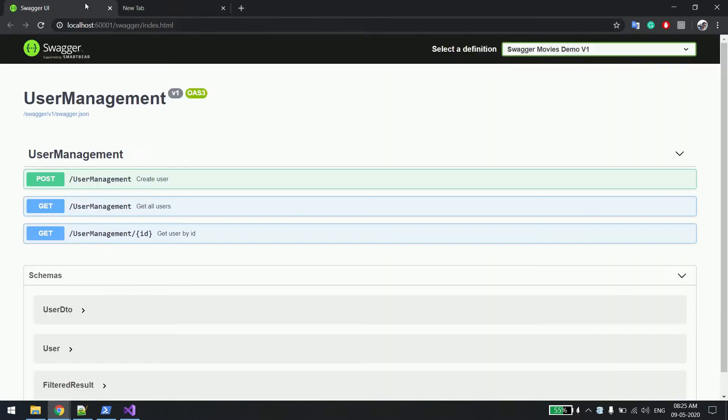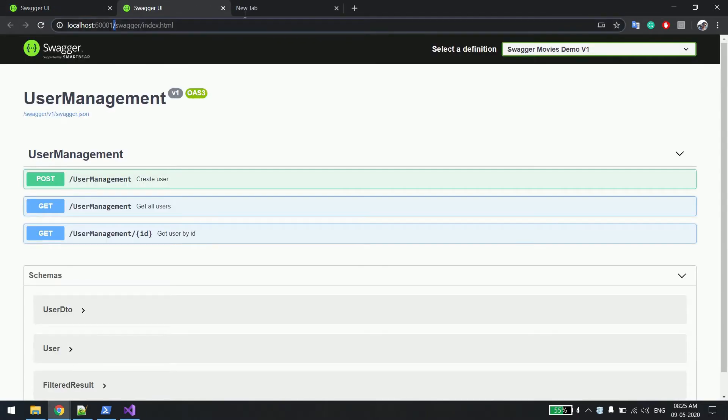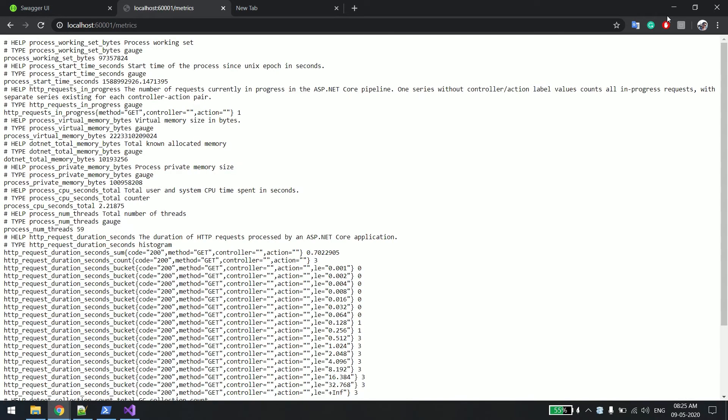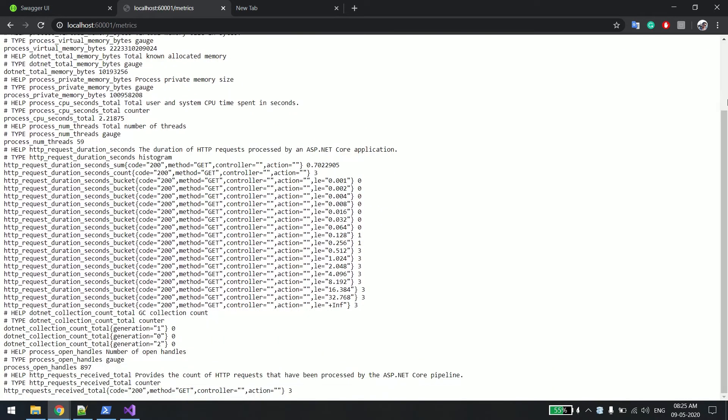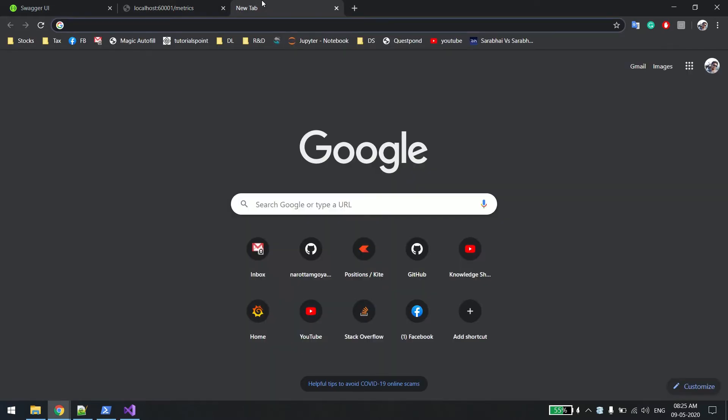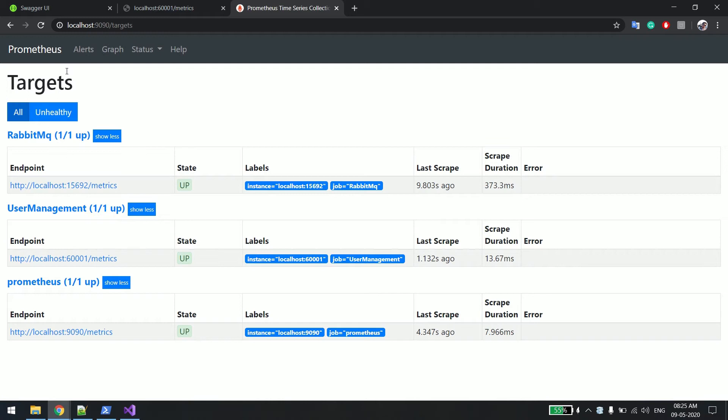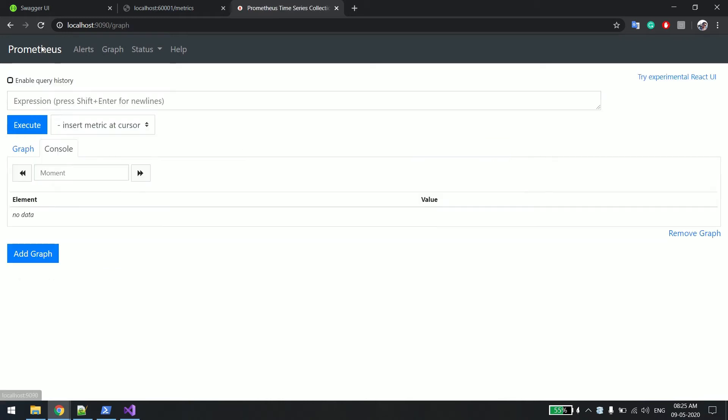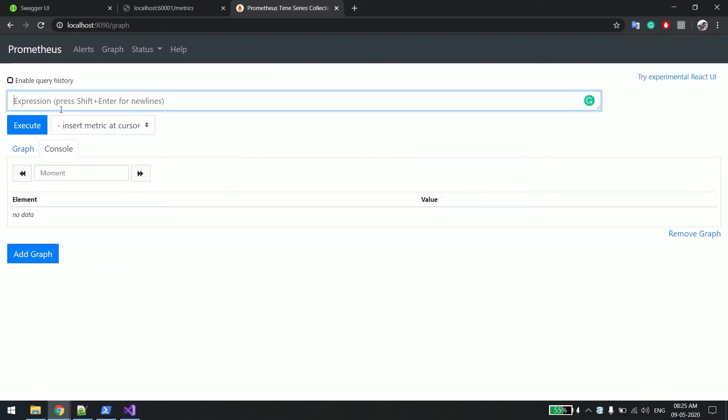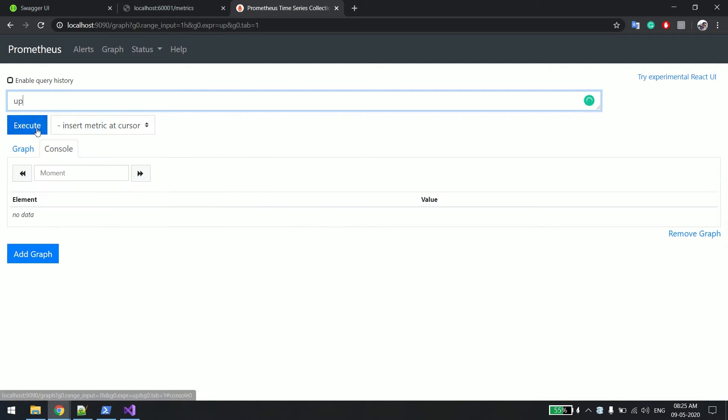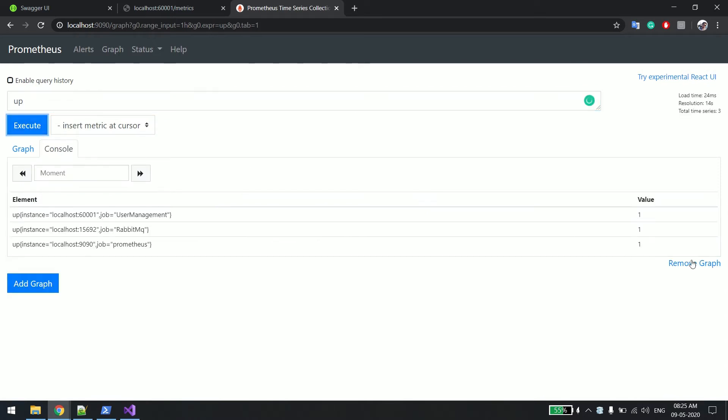As you can see it's running on port number 6001 and if I hit the metrics path, you can see these metrics are exposed. In the last video we saw these metrics we were able to see in Prometheus. So if I say something like up, there is one query for what all services are running right now. You can see this is my service running.